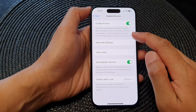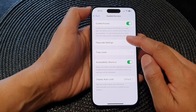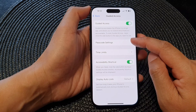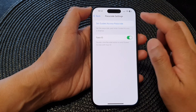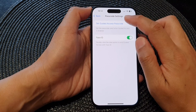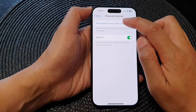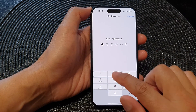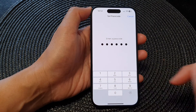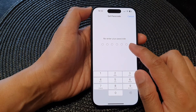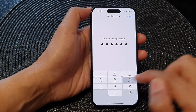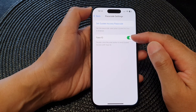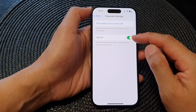To start guided access, double-click the side button in the app you want to use. The next option is Passcode Settings — tap on 'Set Guided Access Passcode' and from this screen you can put in a custom passcode. Enter the passcode on the next screen.